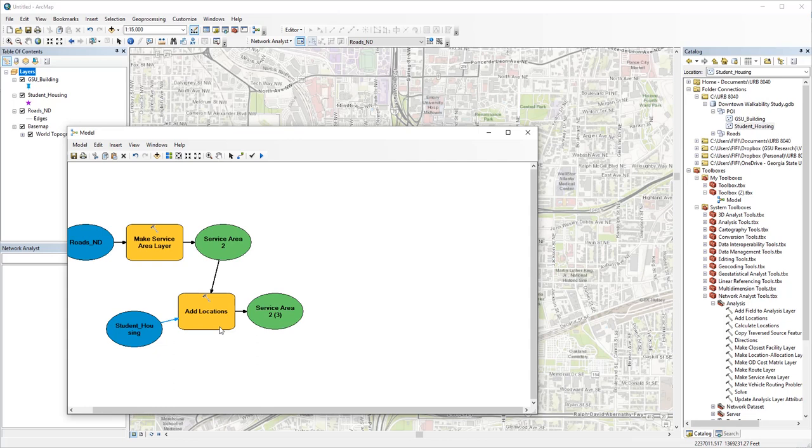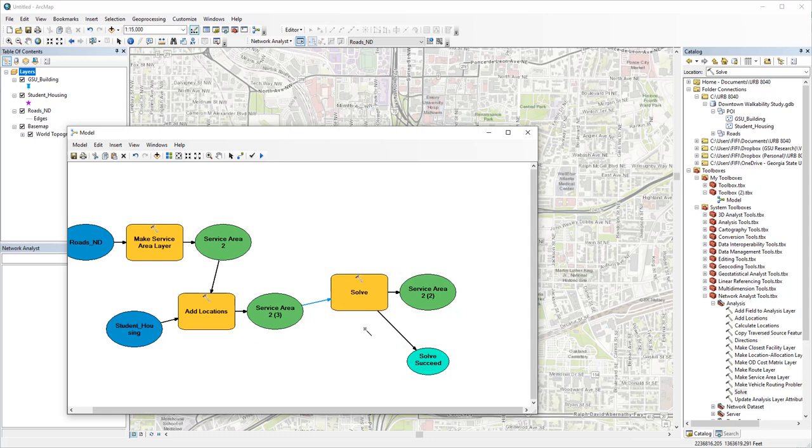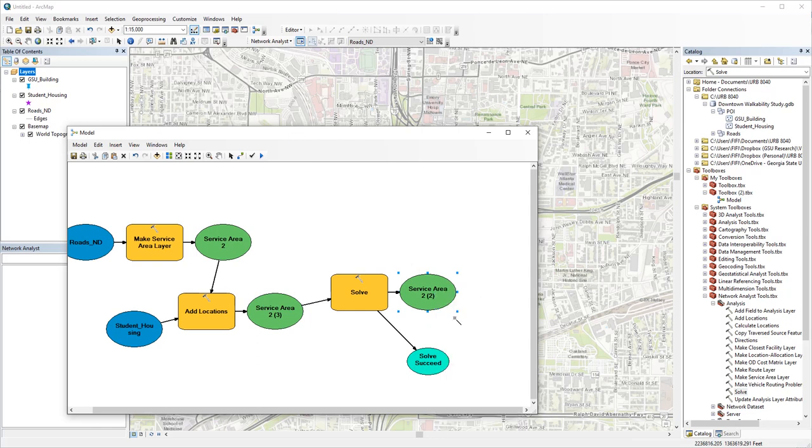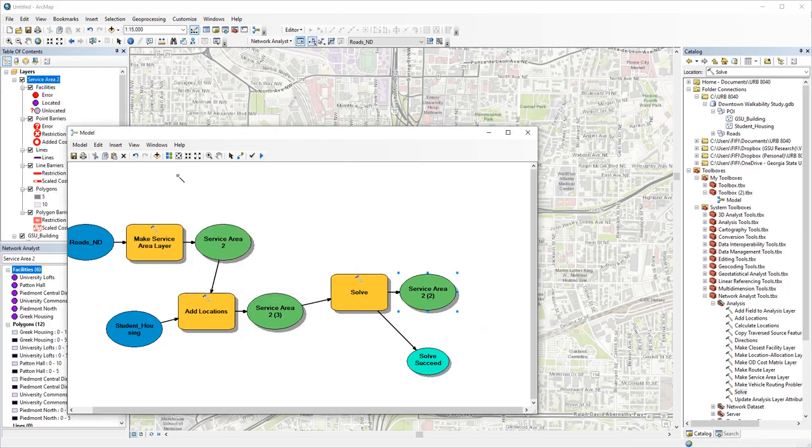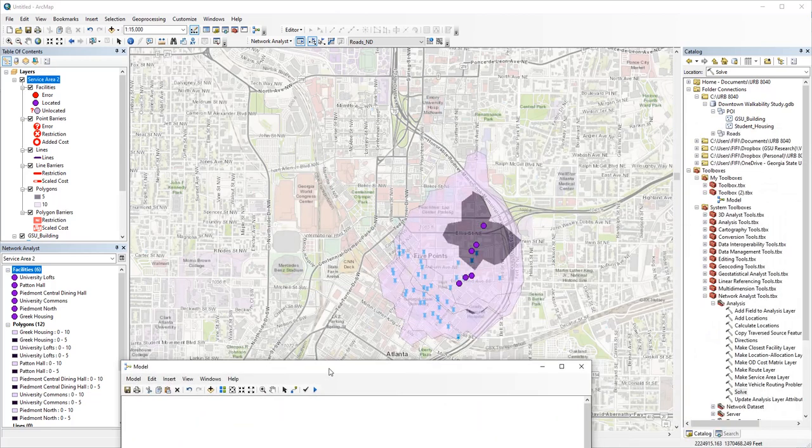Before we can get our service area polygons, you have to solve the network analysis. So add solve to the model and connect that with the output service area. You might notice so far that green circles represent outputs, blue circles are inputs, and yellow boxes are processes. Now we have a model that performs the service area analysis. You can right click the final output and check add to display. Now if you click run, it's going to create a service area layer and add that to the map. So you can see the polygons here.